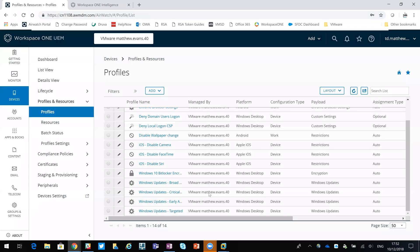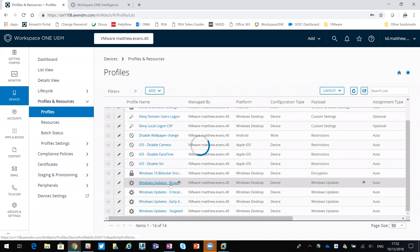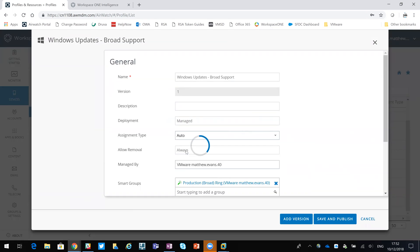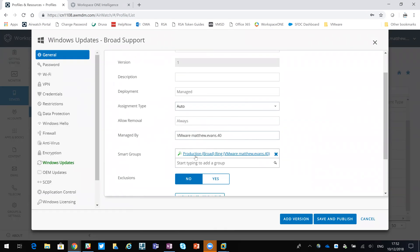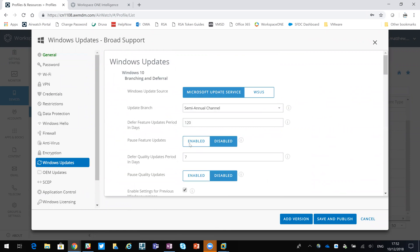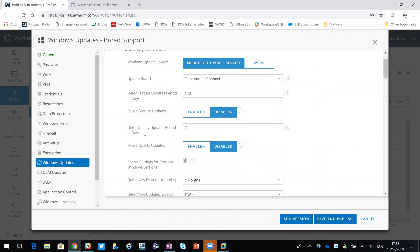Whereas if I come back out of there and go for broad support, you can see here that it's assigned to the broad support smart group - the production. You can see that it's the semi-annual channel with updates deferred for 120 days and quality deferred for seven. So that sort of falls in line with some of the recommendations from Microsoft as to what kind of rings you want to build for your users.